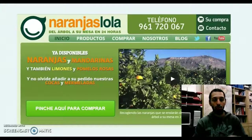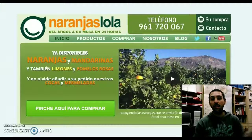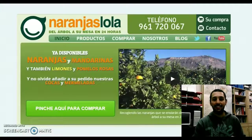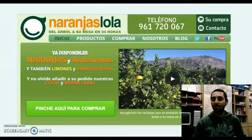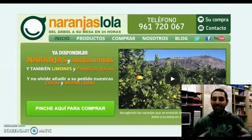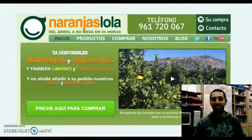Otro ejemplo, en este caso de venta online de naranjas. Es bastante curioso cómo en época de crisis el ingenio se agudiza.